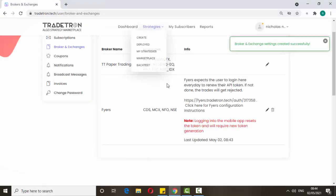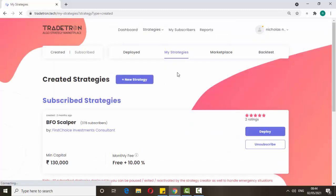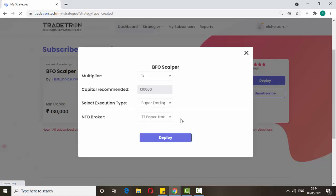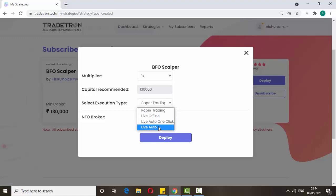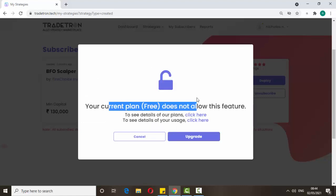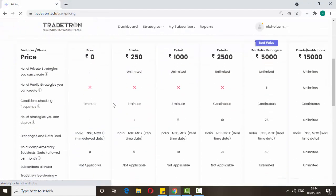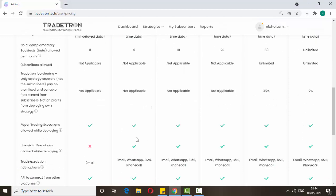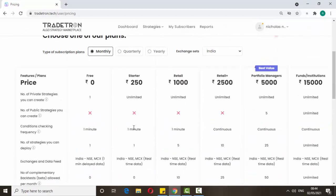Then go to the My Strategies section and click deploy. Here 'Live Auto' is available. Once you click Live Auto it will ask you to upgrade your plan. Then you can see the plan — if you want to run only one strategy, you just pay 250 rupees. Just click 'Choose Plan' and you can run a live algo for only 250 rupees. I think this is the cheapest cost for running one strategy.